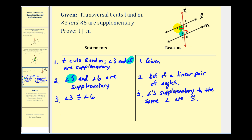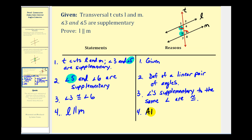Now that we have angle three and angle six congruent, notice they are alternate interior angles. We just proved the alternate interior angles converse, which states that if these angles are congruent, the lines must be parallel. So line L is parallel to line M by the alternate interior angles converse.